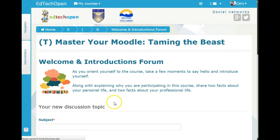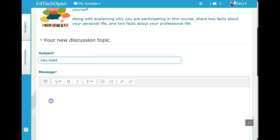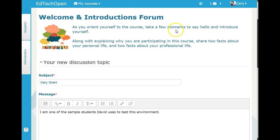Now I'm going to add my own discussion topic and tell everyone who I am. So as Cary Grant: 'I am one of the sample students David uses to test this environment.' Up here it suggests that you take a few moments to say hello and introduce yourself.